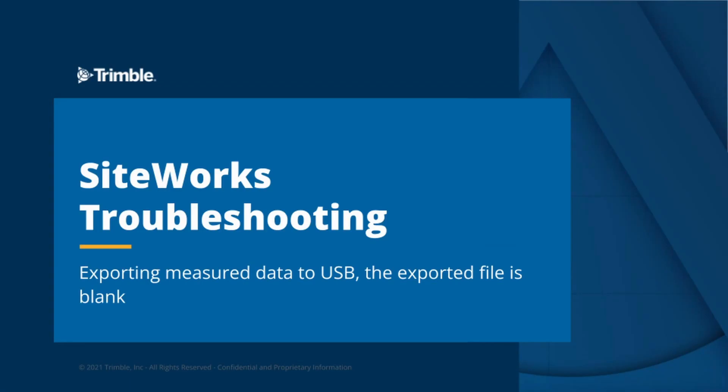Hello everyone. Today we're going to be conducting some SiteWorks troubleshooting and in particular data management issues.